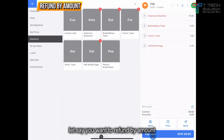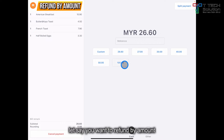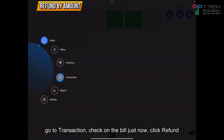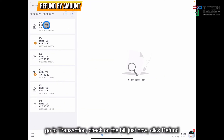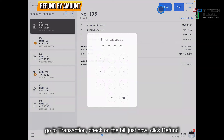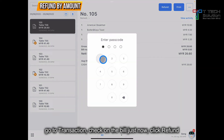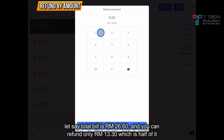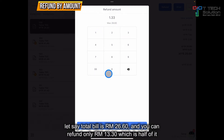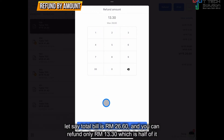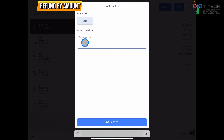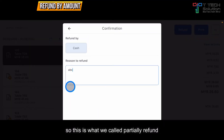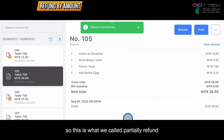Let's say you want to refund by bill. Go to transaction, click on the bill, click Refund, and select Refund by Amount. For example, I want to refund half of it. Just click Refund. This is what we call a partial refund.